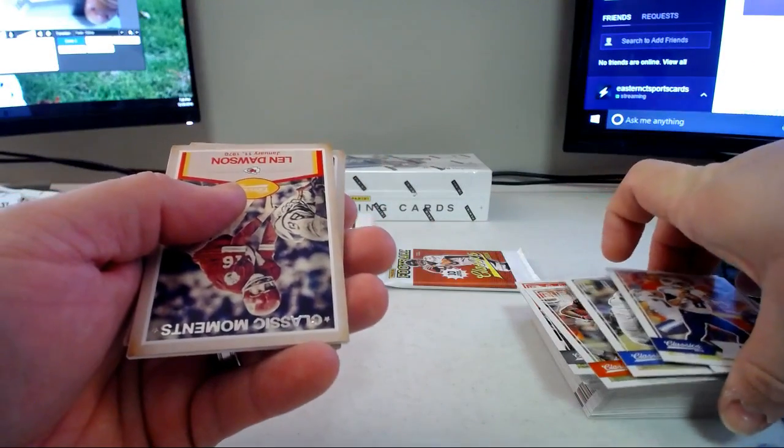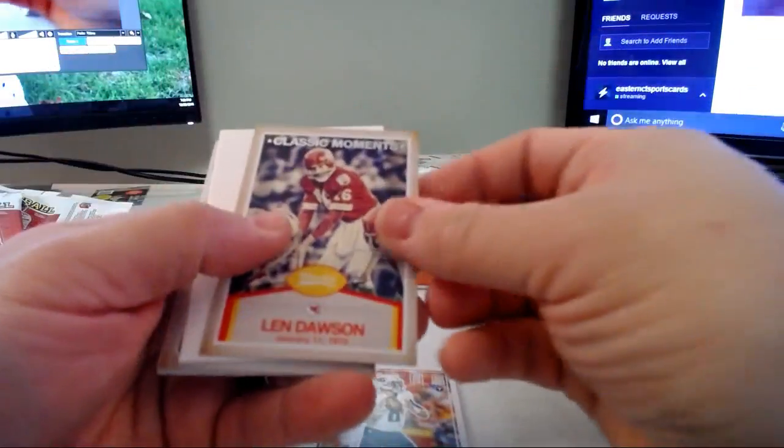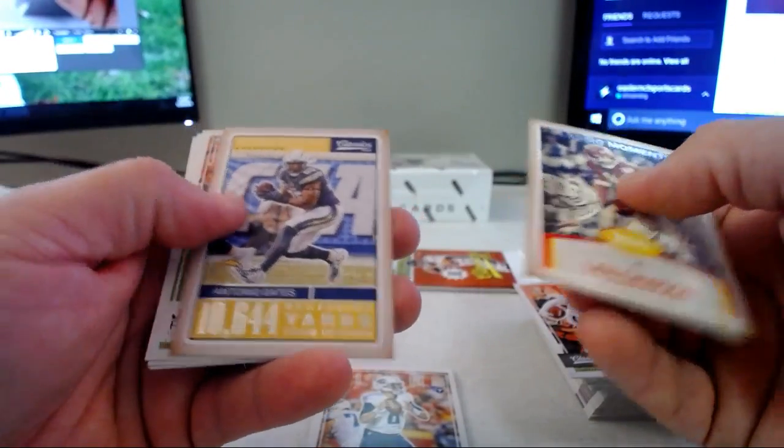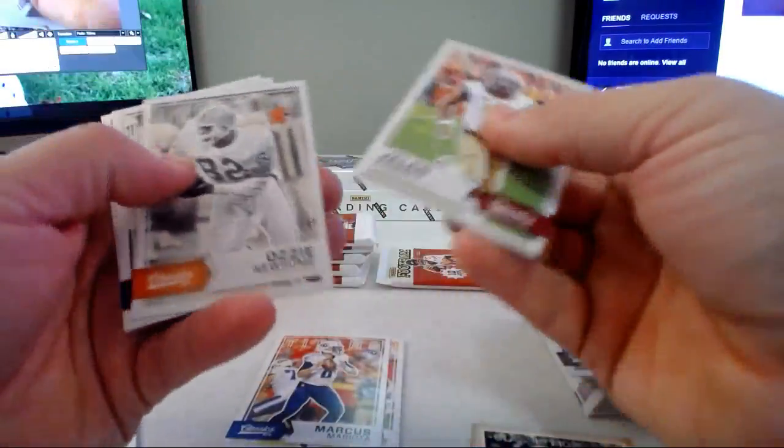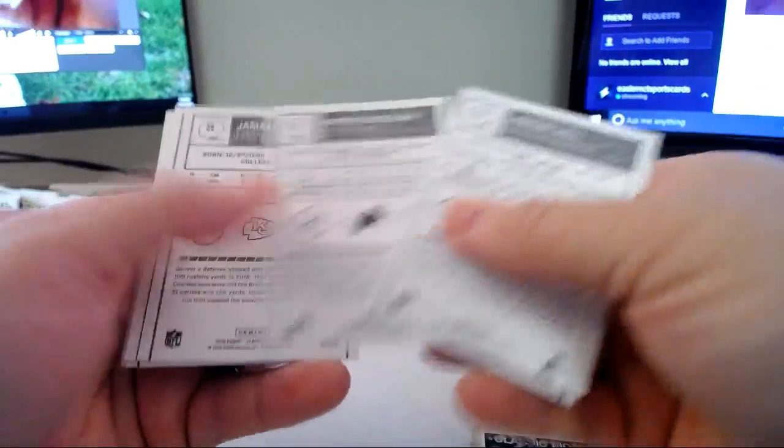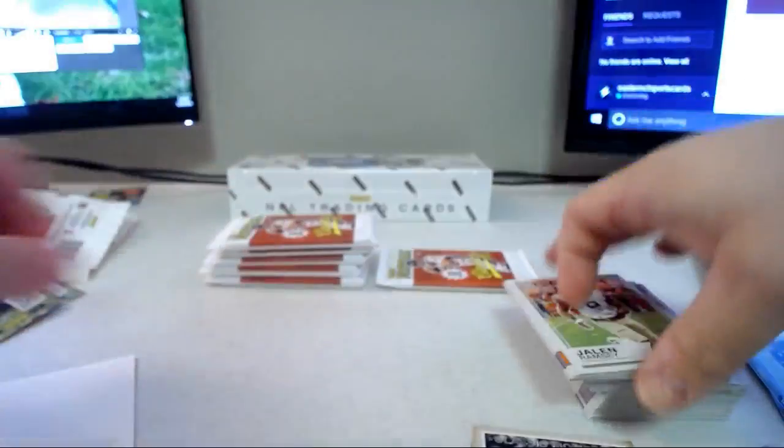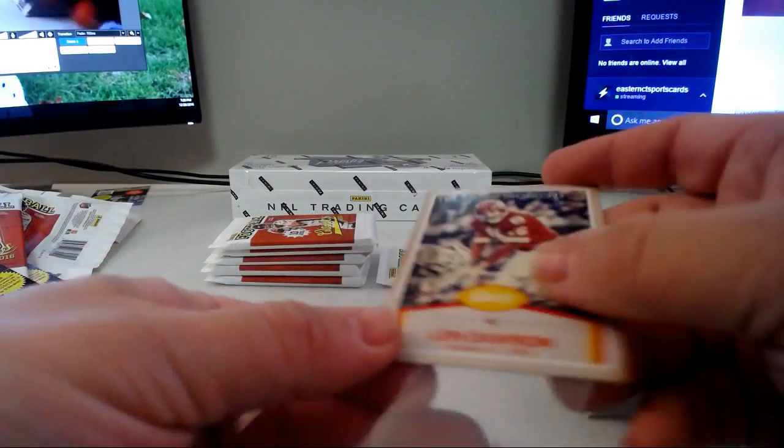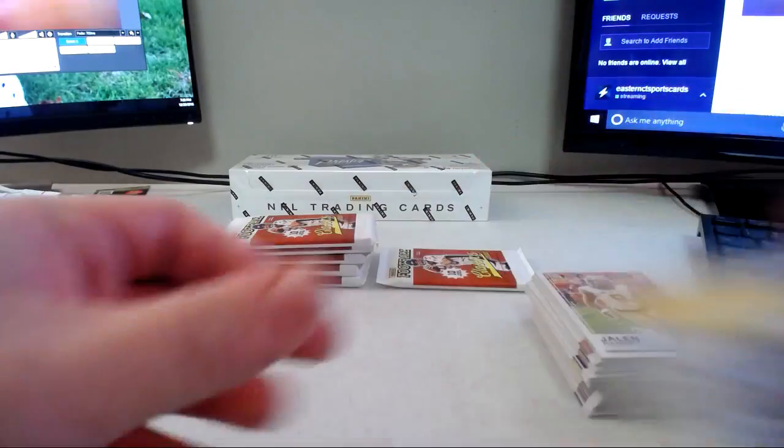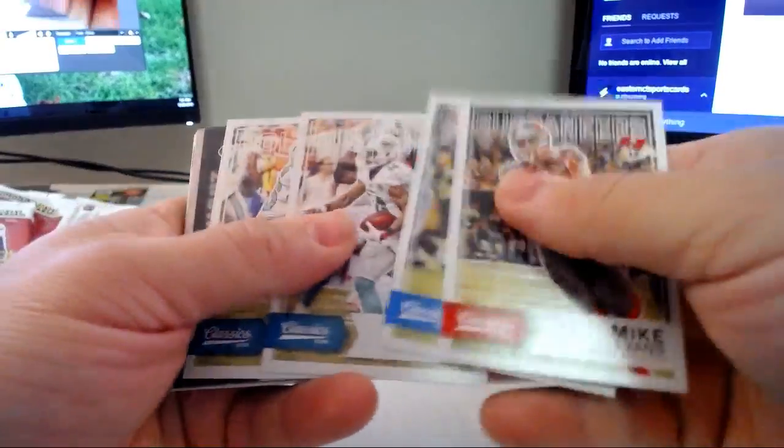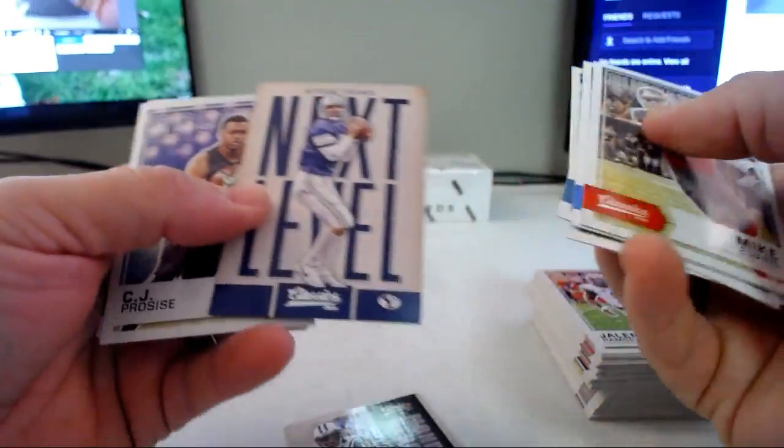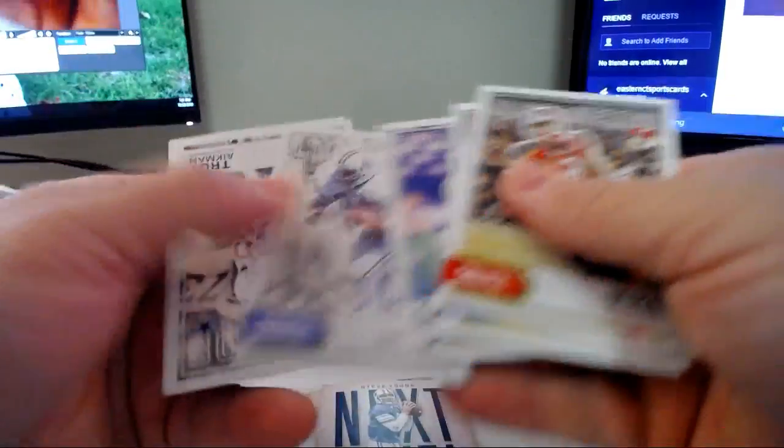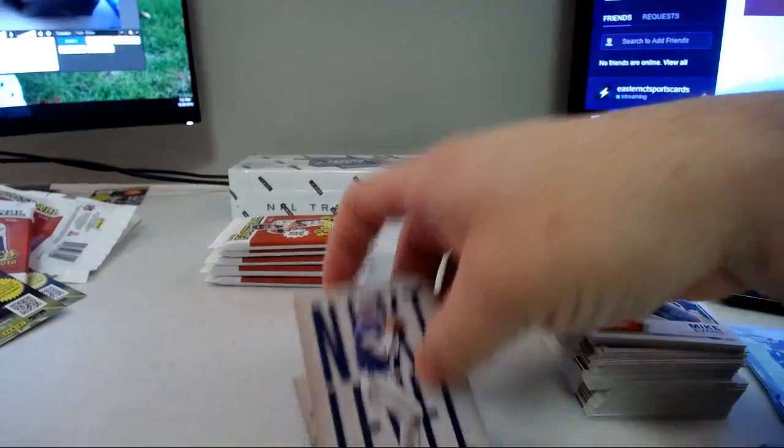Hold on, I did it again. Wait, I think Jeremy Maclin was the last card. Len Dawson Classic Moments, I'm so used to just throwing them in the pile. Record breakers Antonio Gates, Jalen Ramsey rookie, and then Ozzie Newsome, Deion Sanders and Daunte Culpepper legends. Monday Night Heroes Brandon Marshall, Next Level Steve Young, it's kind of cool.